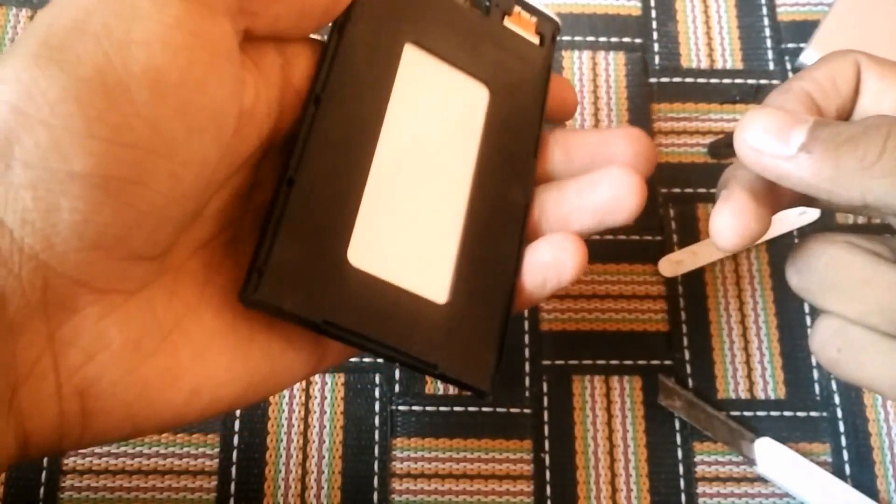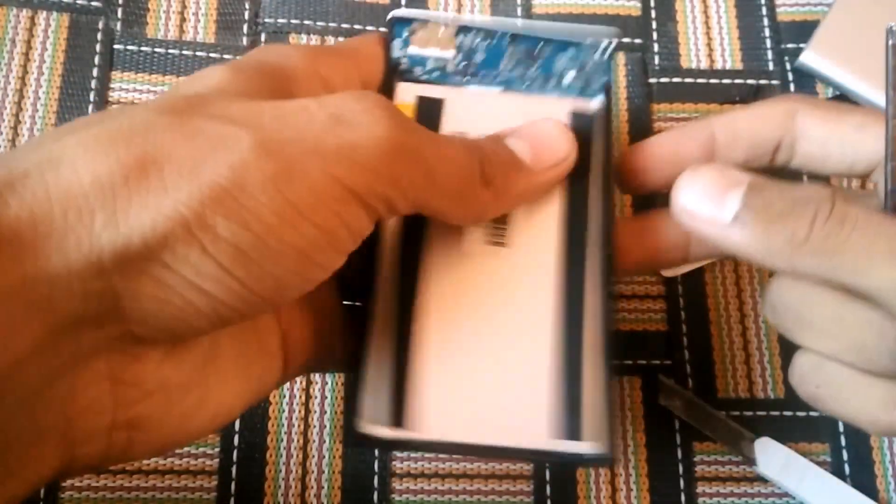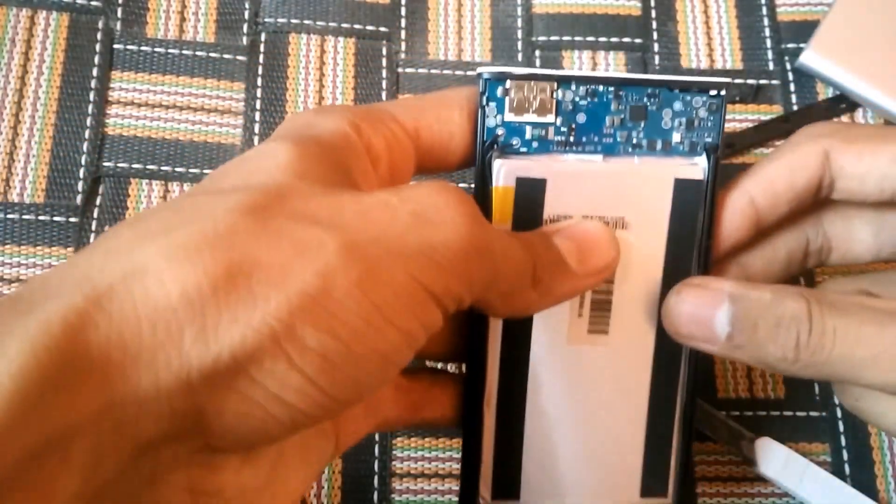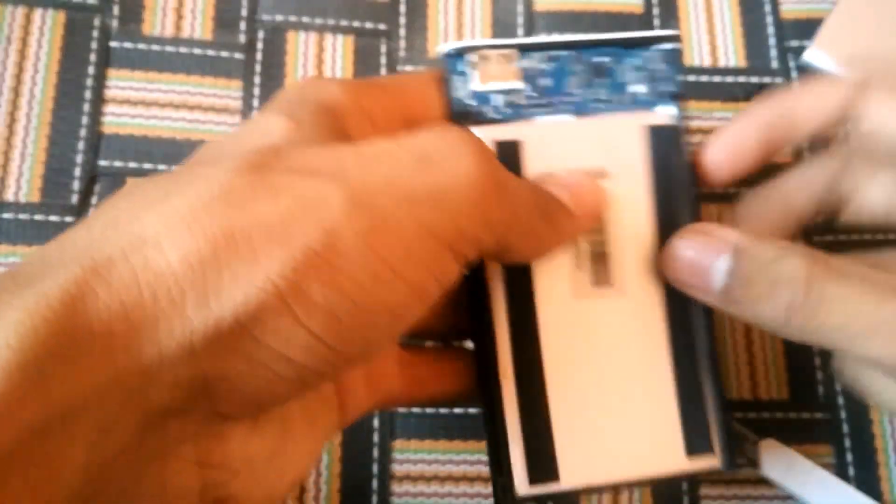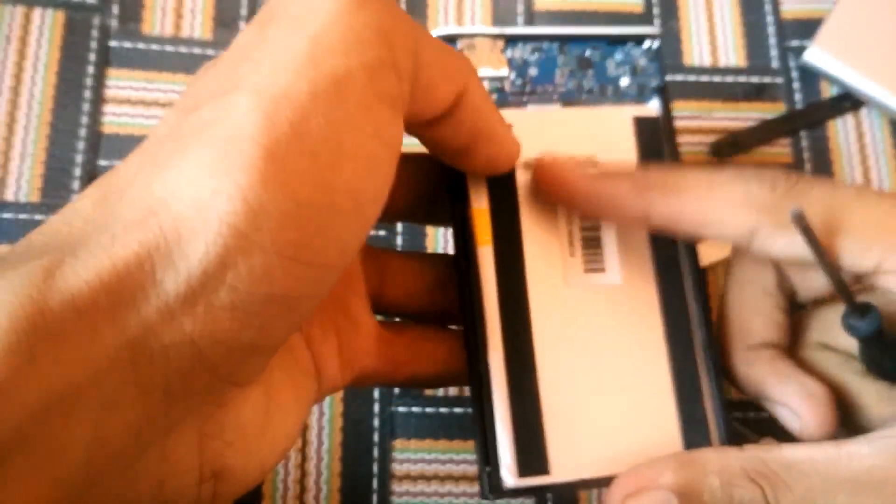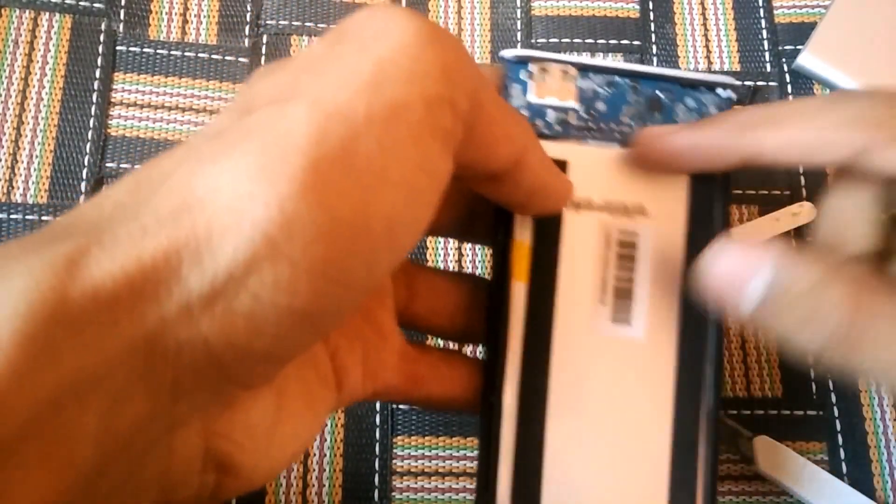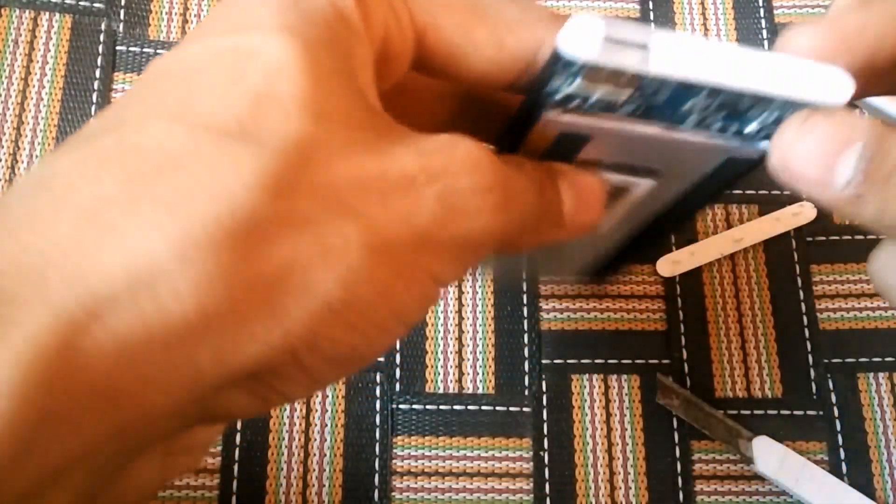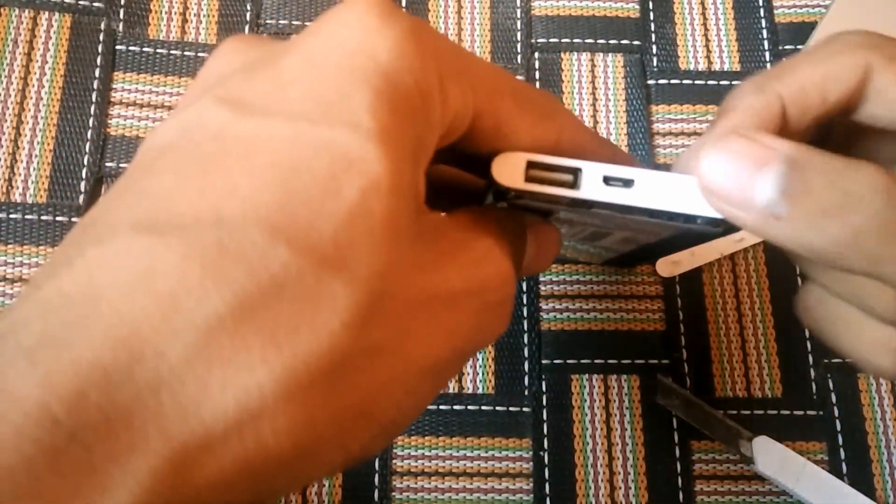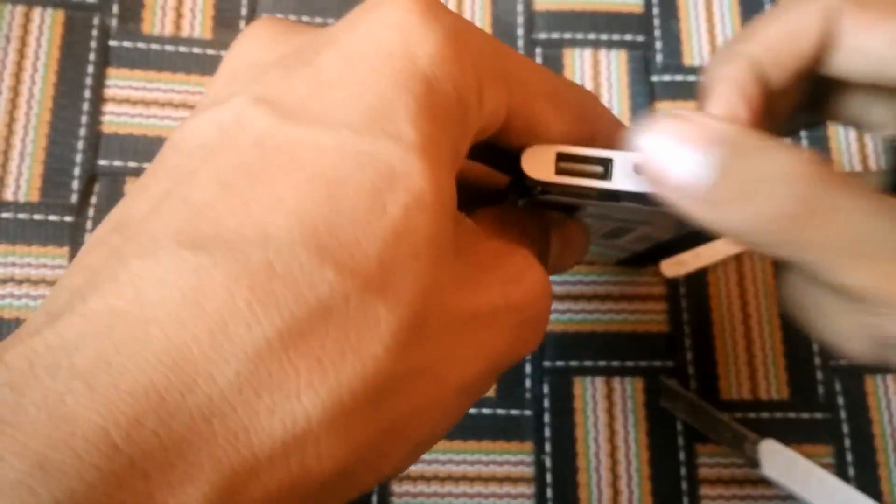Now we are inside the power bank. Here is the 5000 mAh battery and the circuits, the button, and the ports.